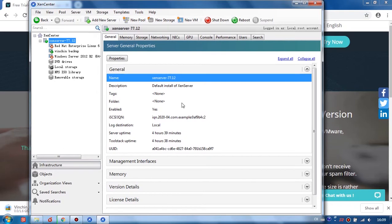And click Create Now. Okay, the new VM has been created. Now let's start to install Vinchin.